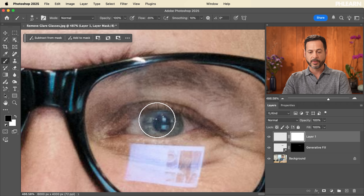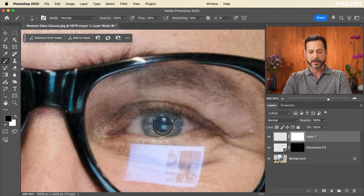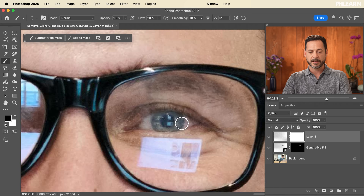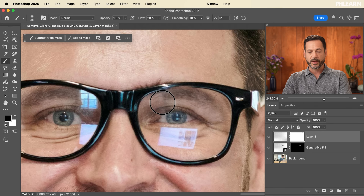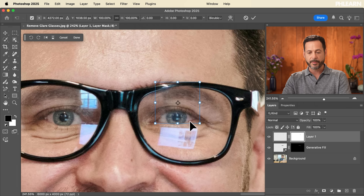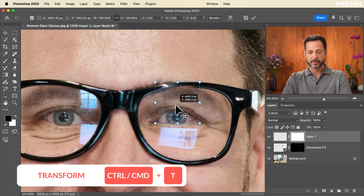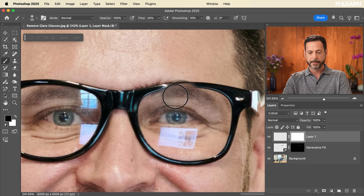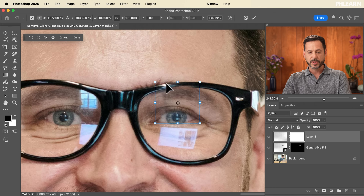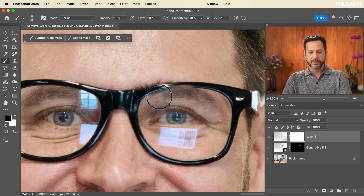We're keeping the original eye — just using the other eye's data to cover the glare. That looks really really good. Everything looks great in terms of the glare. We'll hit Ctrl or Command T and stretch it up just a little bit so the eyebrow kind of matches. Then use the layer mask to blend just a little bit there.